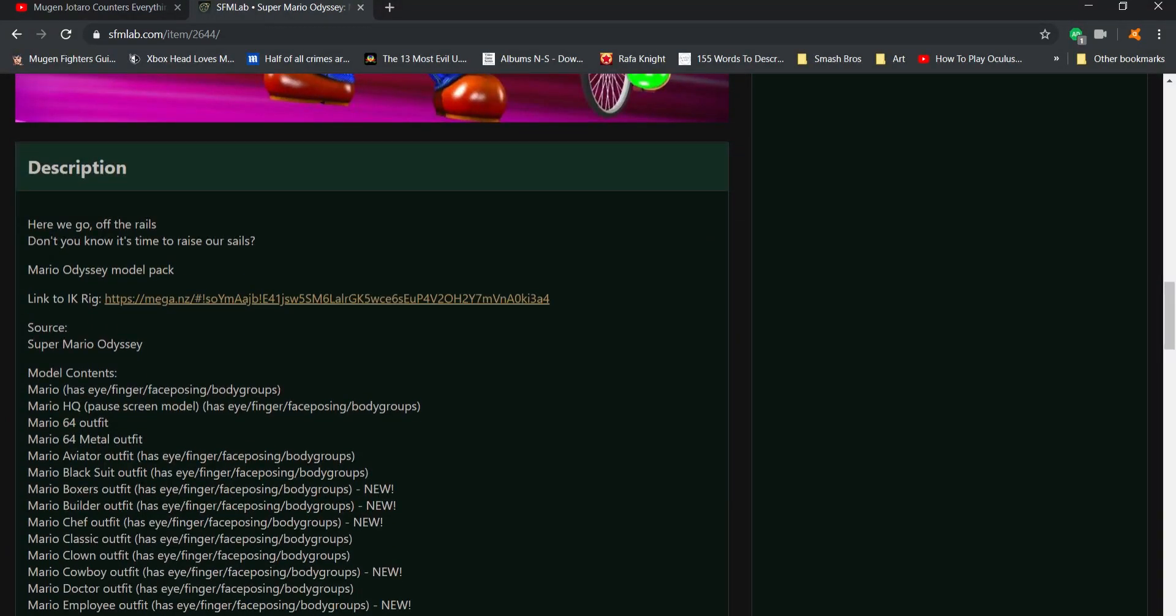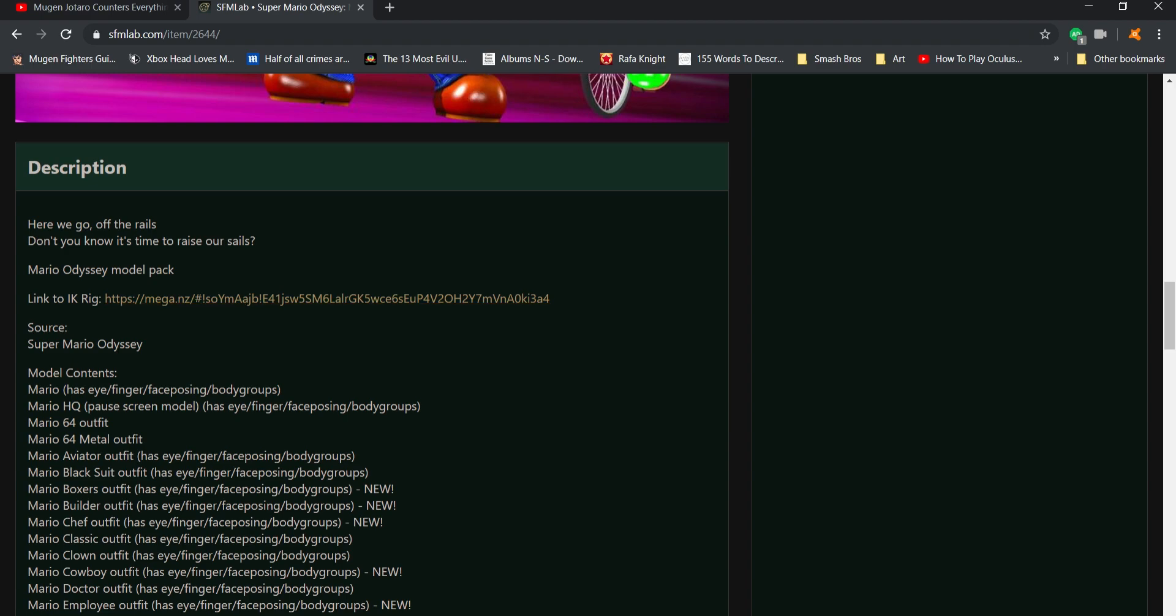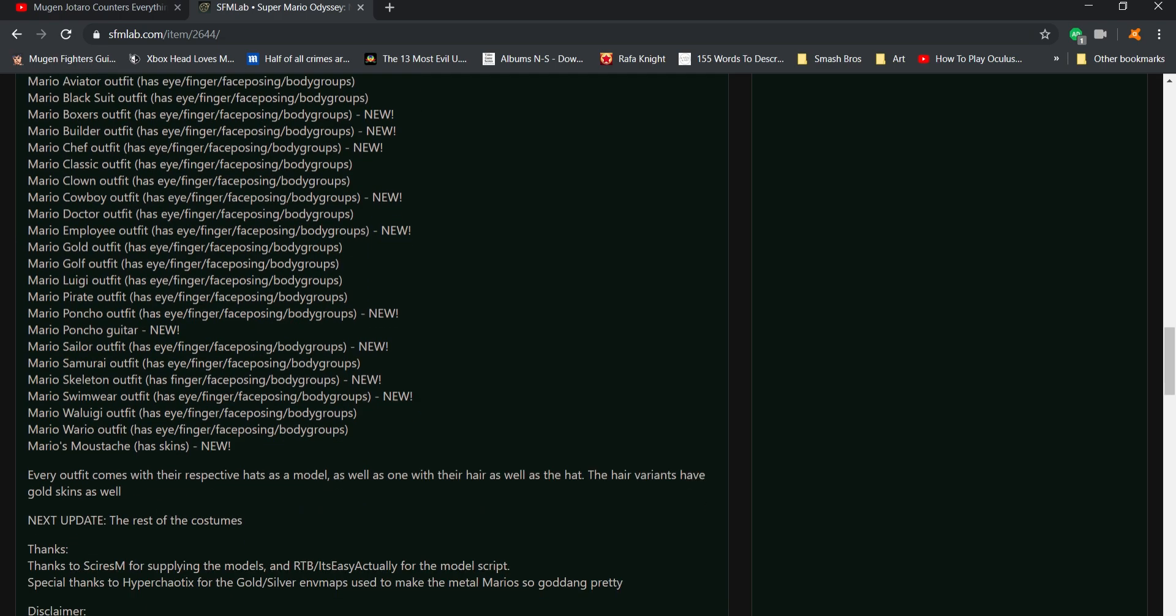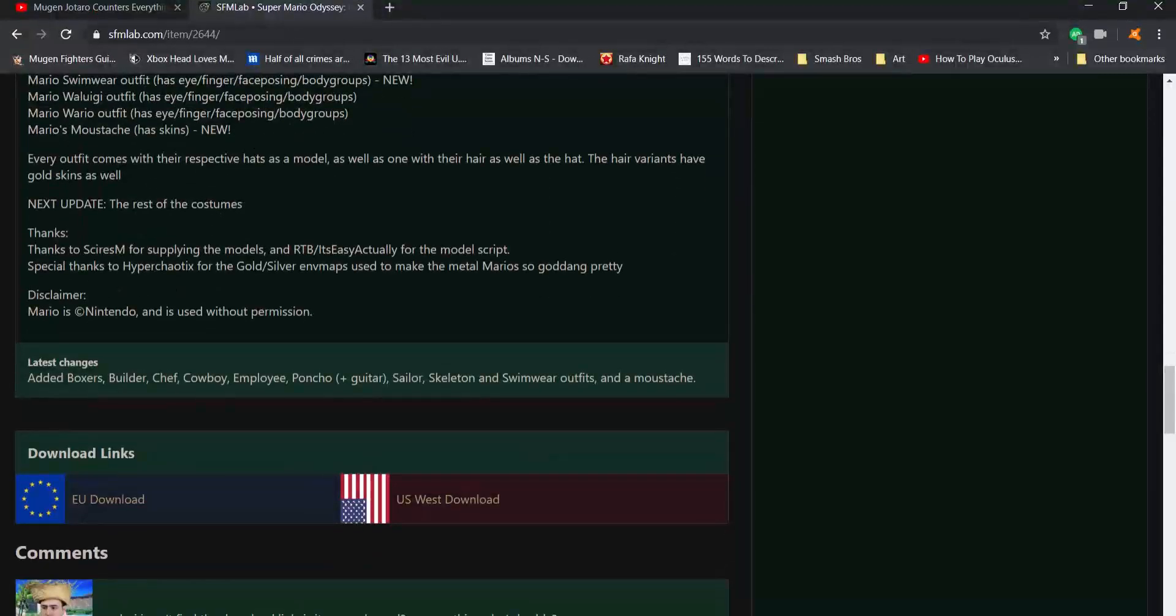But anyway, you also want to check out this description too, just in case there's anything important you might miss, like just in case of rigging or there might be flaws with the model and such. But long story short, just make sure you check the description. You never know what you could be missing in the files, which happened to me before.